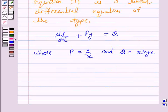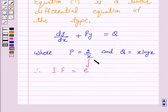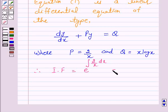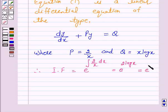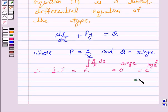Therefore, the integrating factor is equal to e raised to the power integral of 2 over x dx, which is equal to e raised to power 2 log x, and this is again equal to e raised to power log x square, and this is equal to x square.